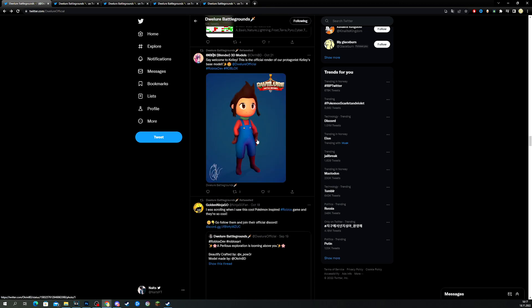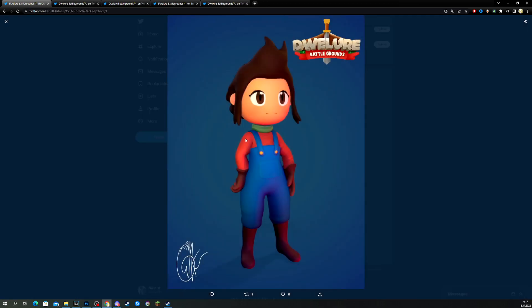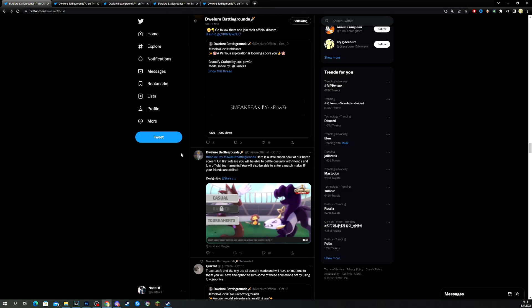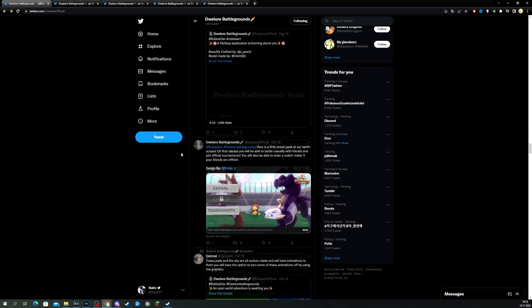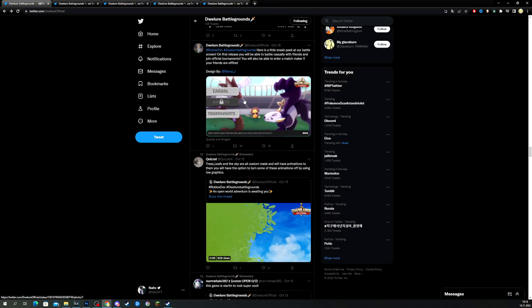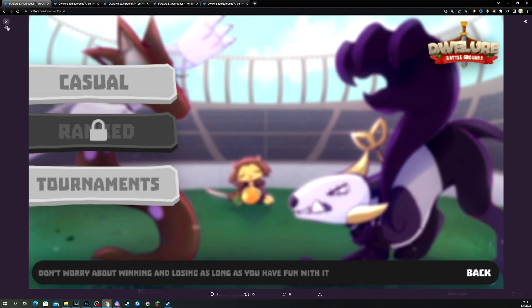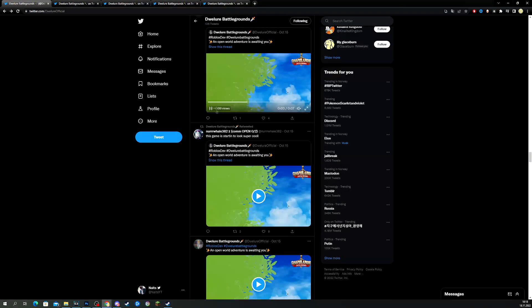And, here we have the design of Kelly. Look at that. Female Super Mario. Looks cool. And we have, let's see. This is just some examples of the main screen, I guess. Casual, ranked, tournaments. Where you can go in battle. Quite cool.